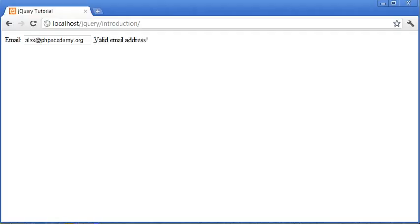So we're using PHP essentially to validate and then feed back the response from the text that's been typed in here by the user back to the user. So whichever way you choose to validate you can apply this to a variety of other different fields as well in a form.